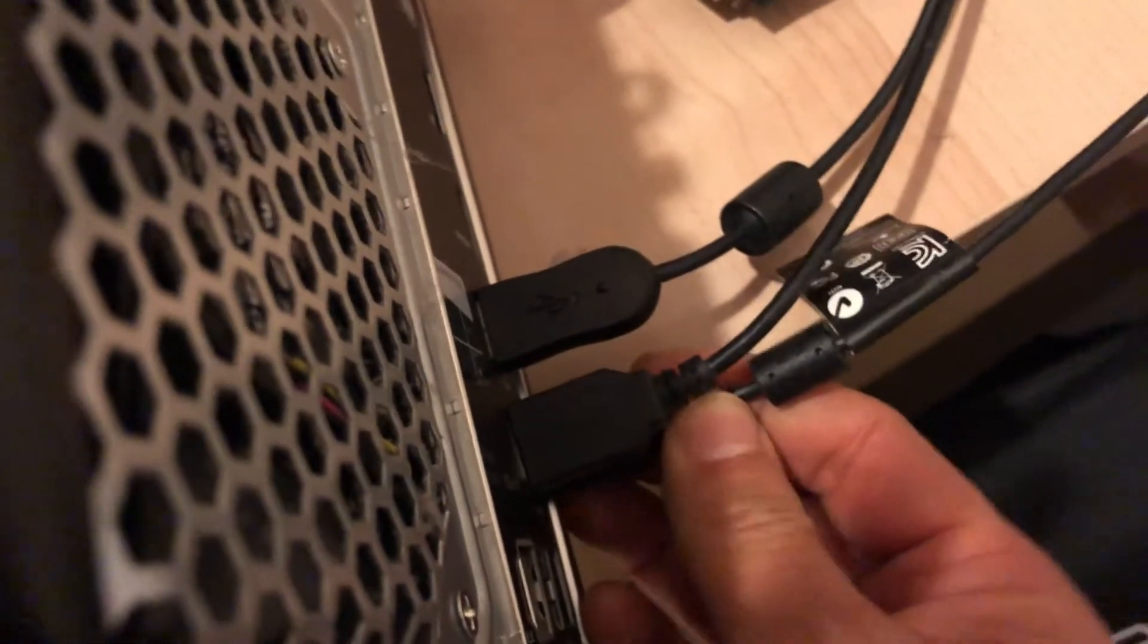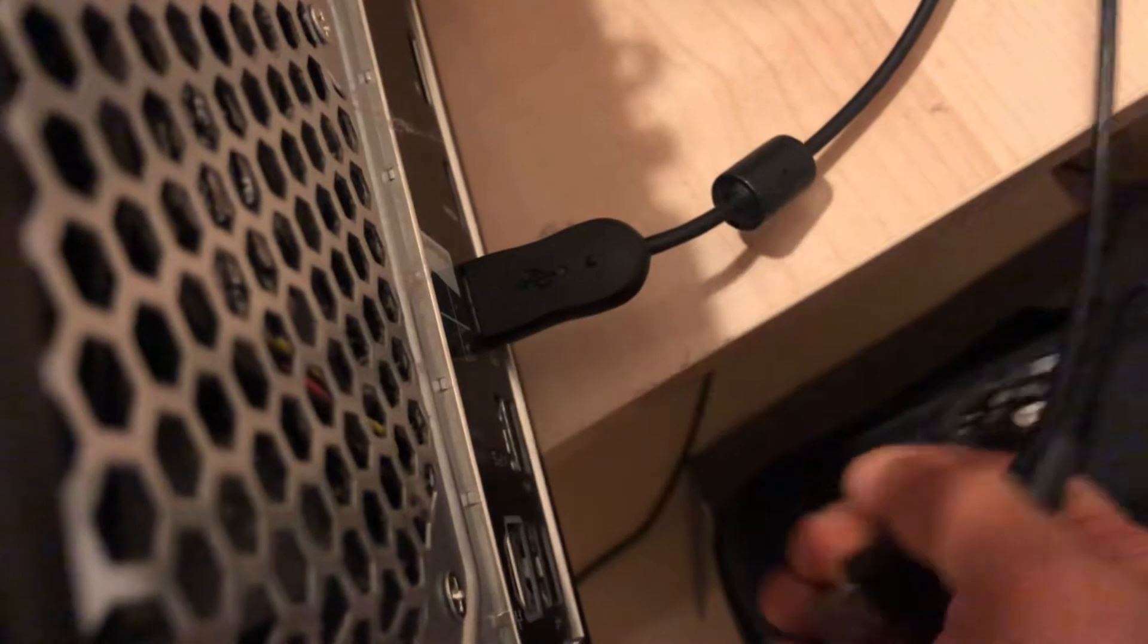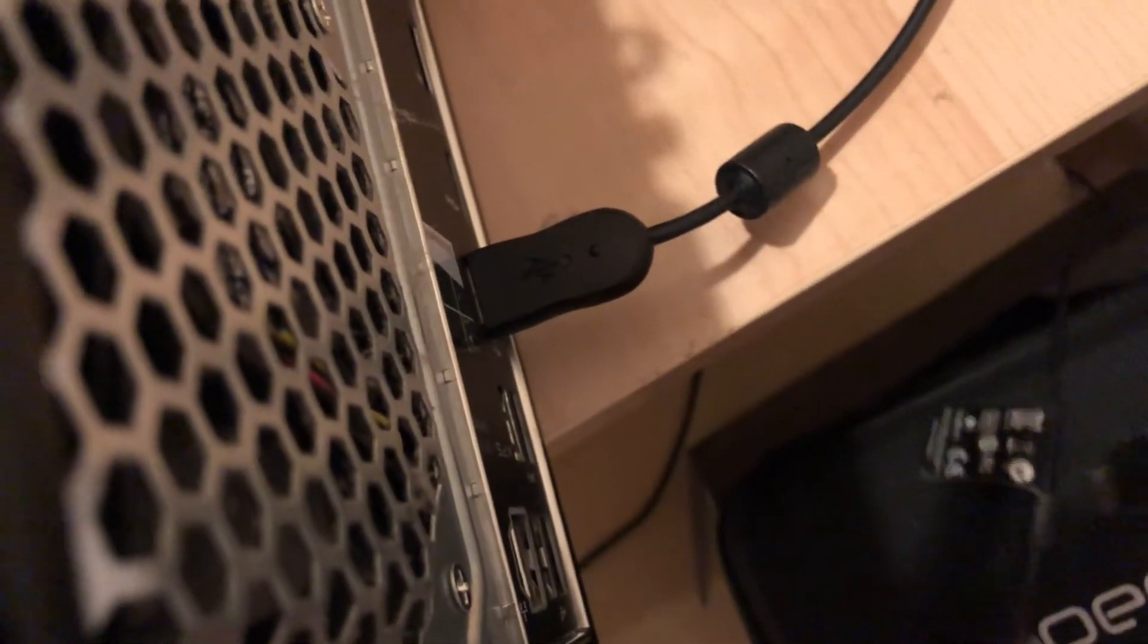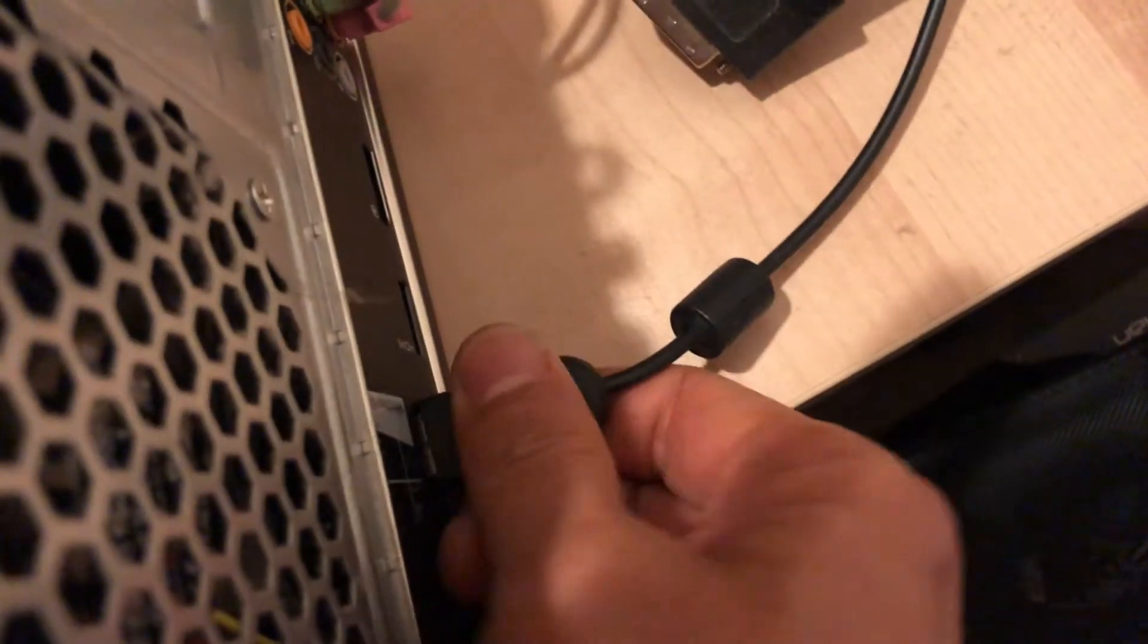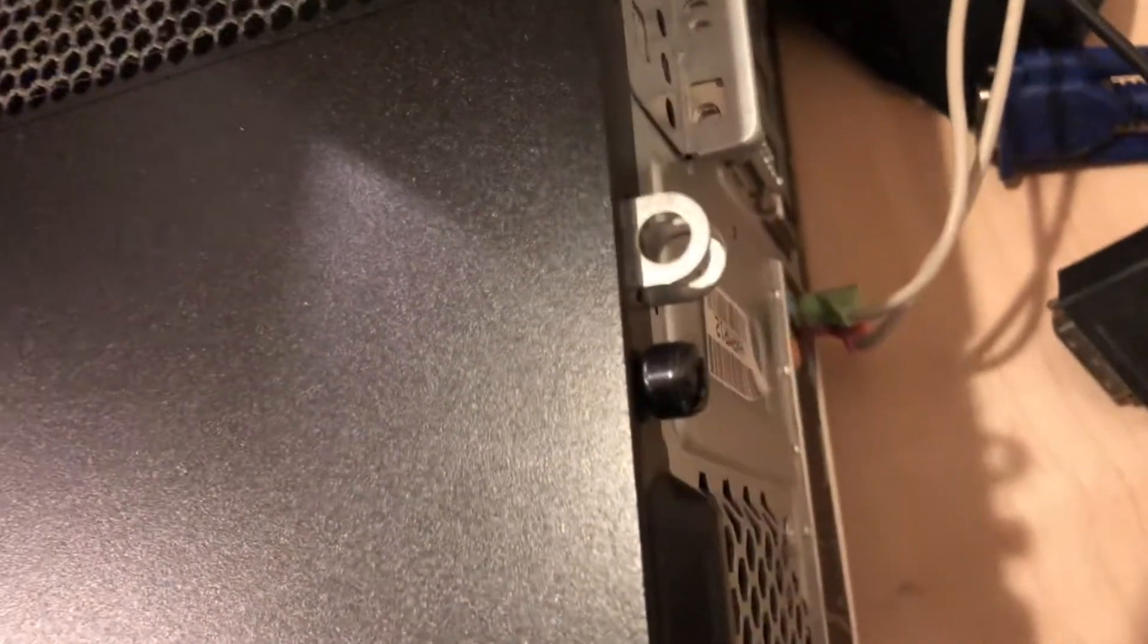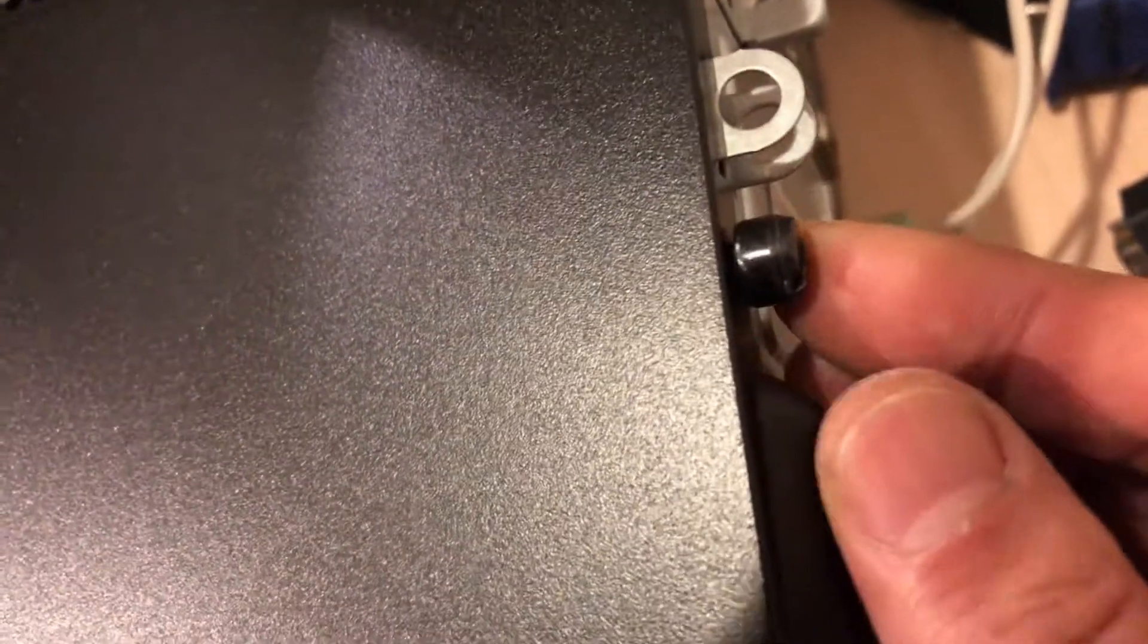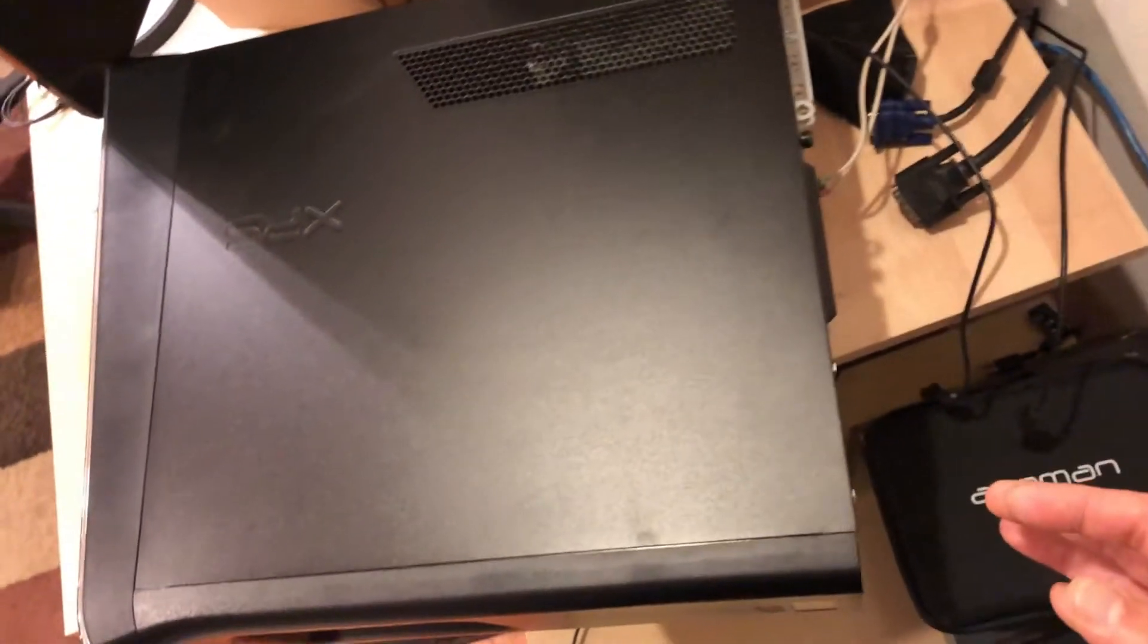I'm going to go ahead and disconnect everything here because I suspect some dust inside the case, and I don't open this too often. So I might as well clean out all the dust buildup. To do this, all you have to do is—let me zoom out so you can see.